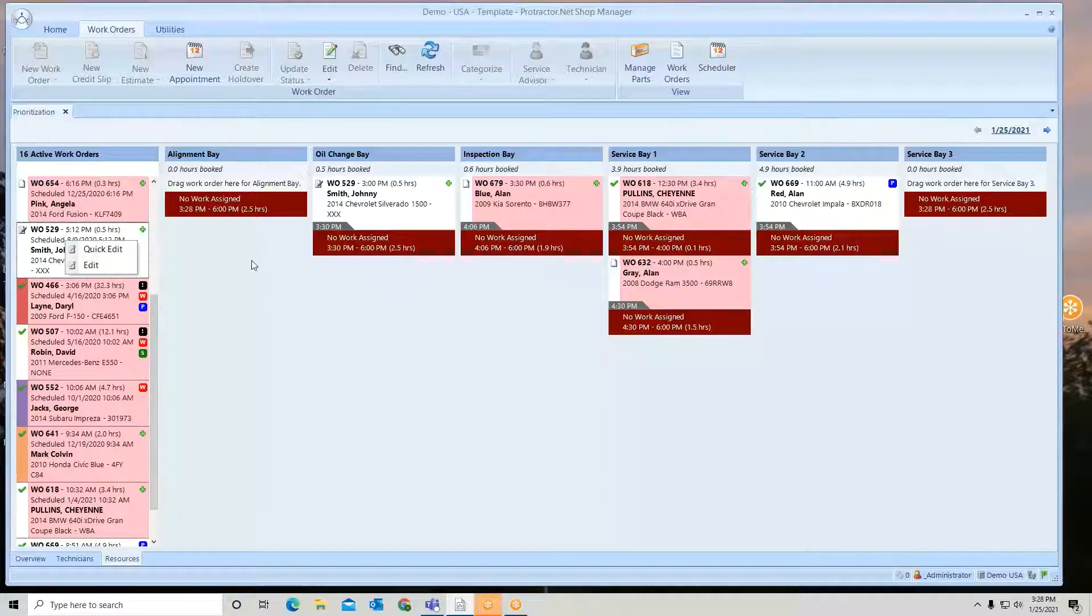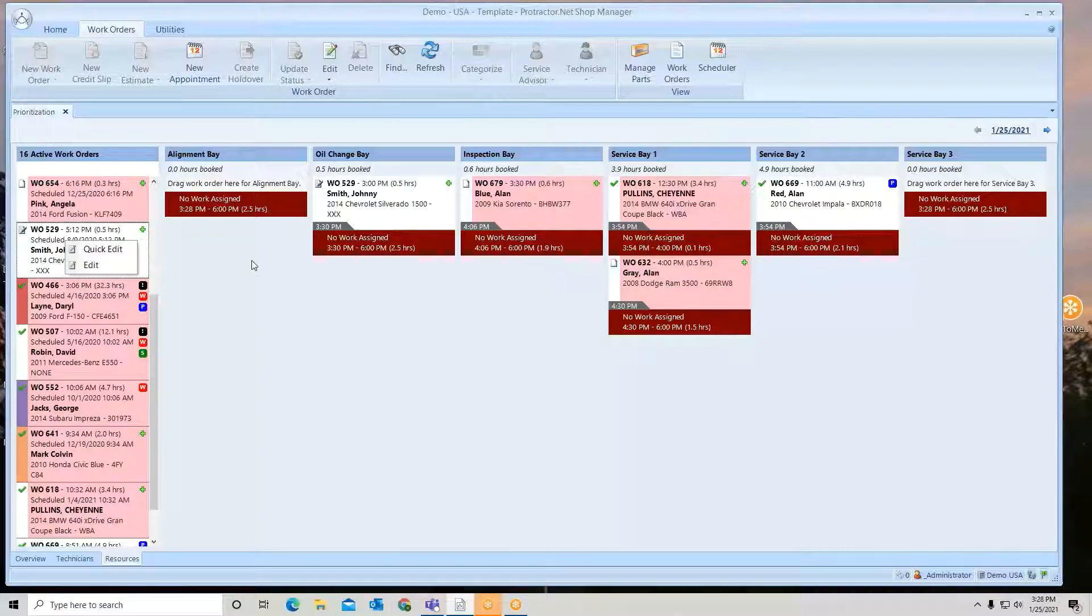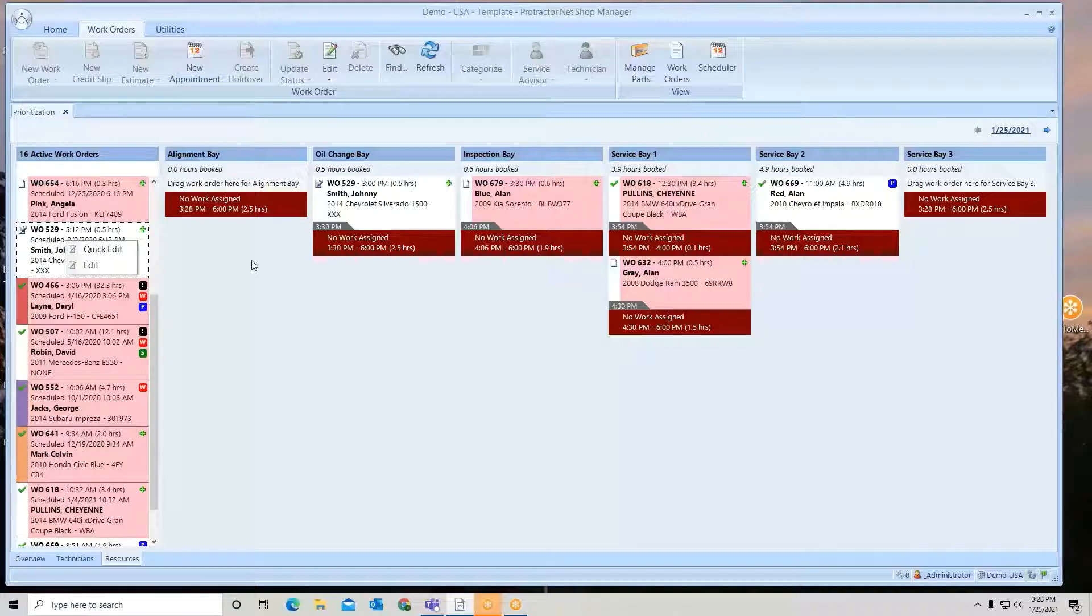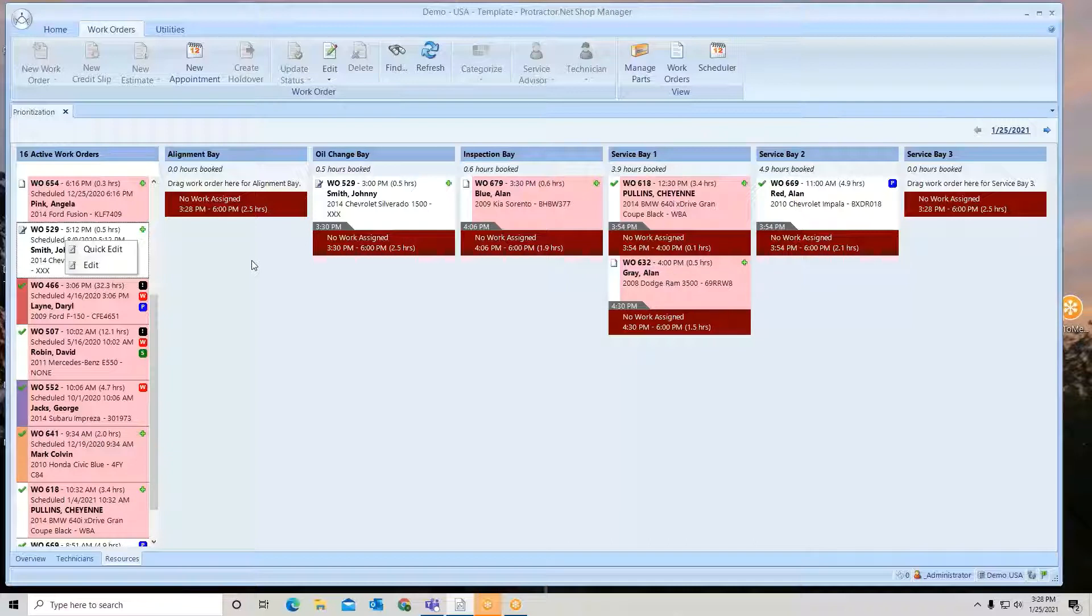So resources again could be utilized to track jobs in the bays. You can book them in, you can have specific time slots, or you could maybe program in your service advisors and line them up by service advisor also. And that is resources.